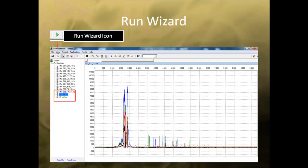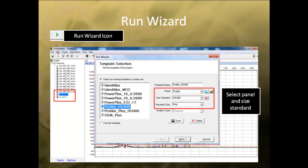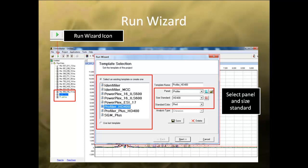Once the samples have been defined, click on the Run Wizard icon to bring up the settings for the analysis. In the first window, select the panel and size standard for the chemistry you are using. Or, if you are using a custom panel, use the panel editor to create a panel for your analysis. Details of custom panel creation are covered in Chapter 5 of the user manual. There are also templates on the left side for use with commonly used commercial human identity kits. For this example, I selected the Profiler HD400 template.